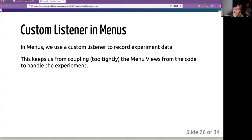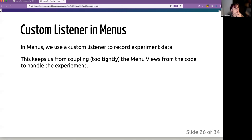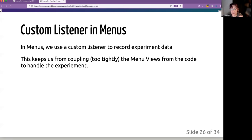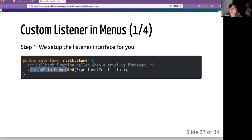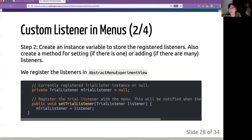It keeps us from coupling too tightly between the menu view and the experiment. And so we can keep changing what view is being listened to. So we've created this trial listener, and it implements one method on trial complete, and it takes one parameter, which is the experiment trial.